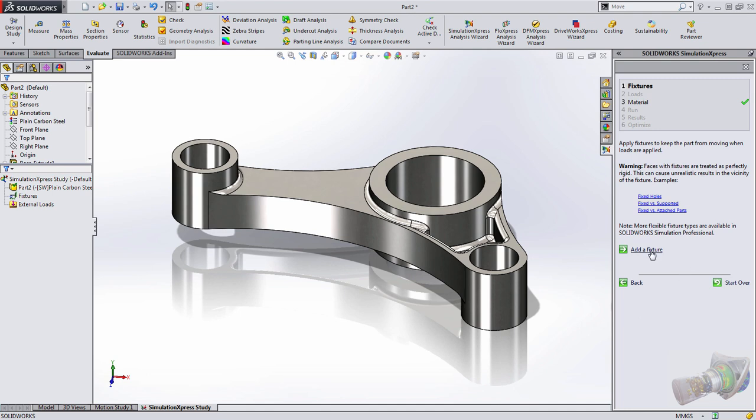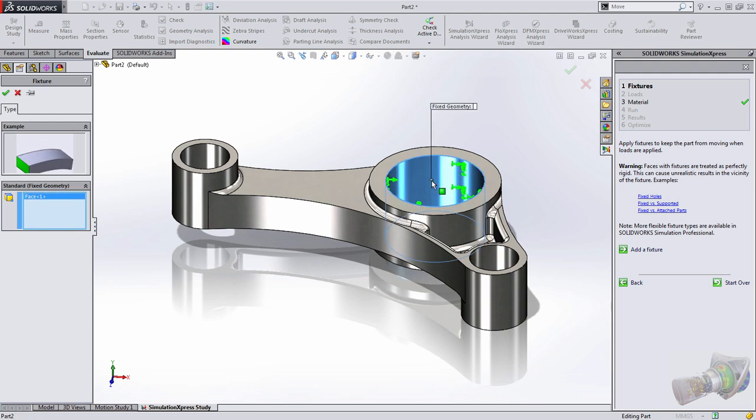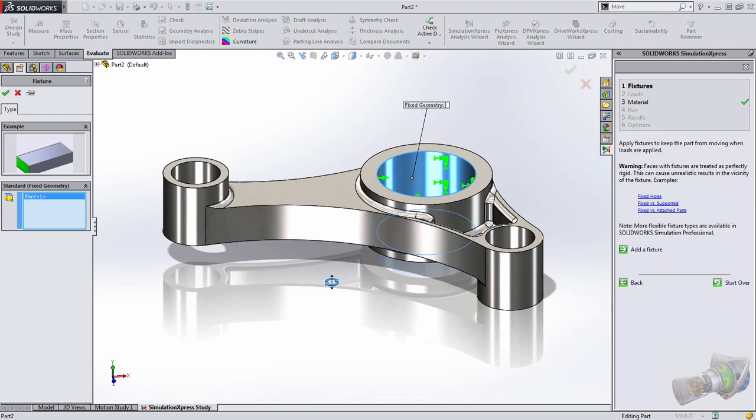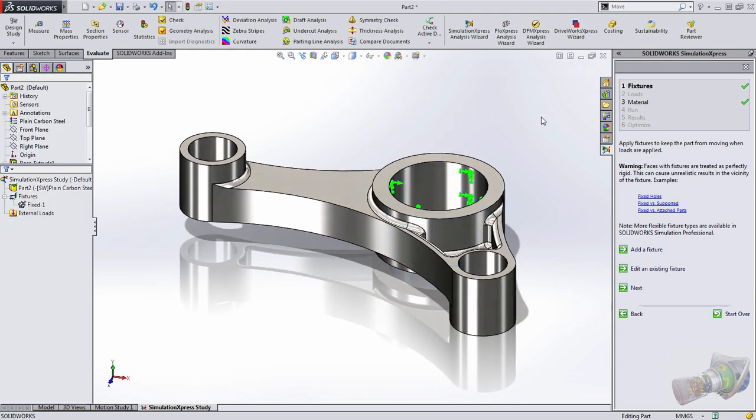The first thing we need to do is define a fixture. In Simulation Express, we could only add a fixed type fixture. If we were using Simulation, we could use things such as a hinged fixture, a sliding face, different things like that. But this serves our needs perfectly in this case. We're going to choose that inside cylindrical body and press OK. We could add more if we wanted to at this point, but let's move on to adding a force.